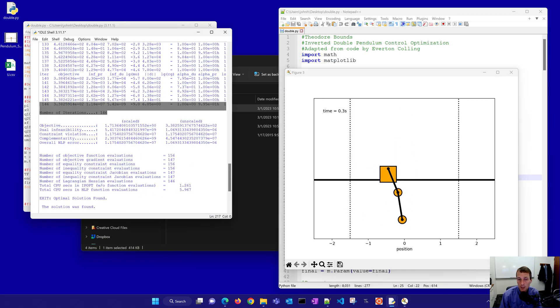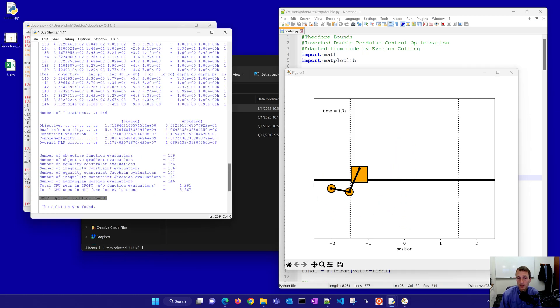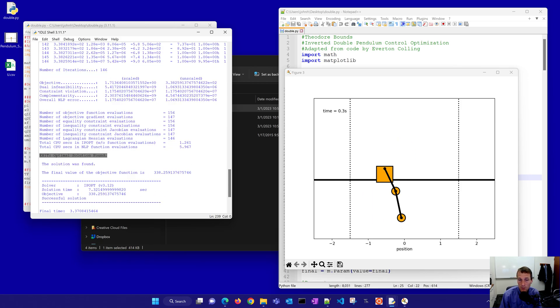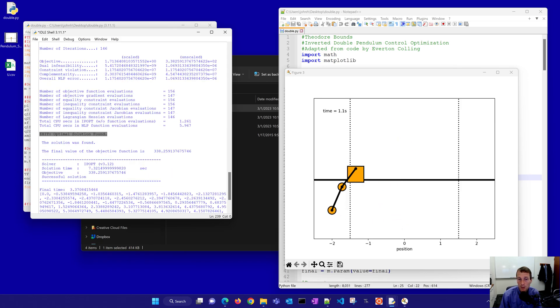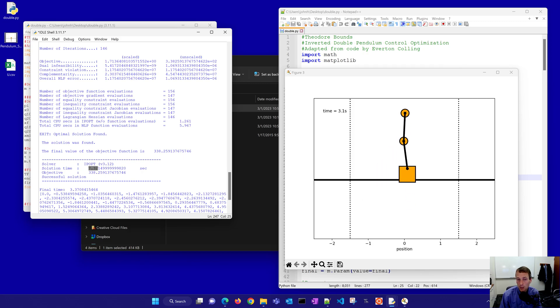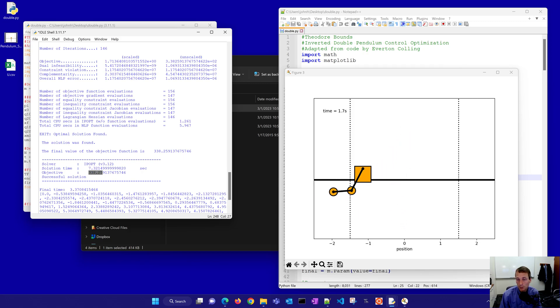You could see let's look at the iterations 146 iterations. It says the optimal solution is found so the Krush-Kundtucker conditions are satisfied. You can see it took about 7.3 seconds to solve and you can see the final objective there of all the things that you're trying to minimize.